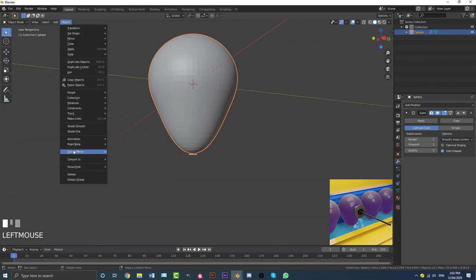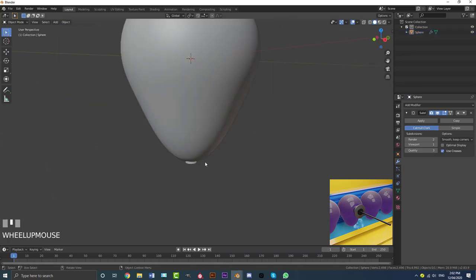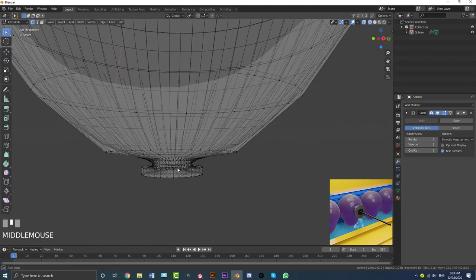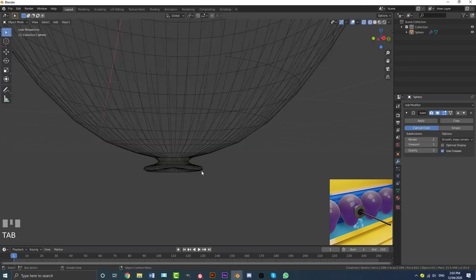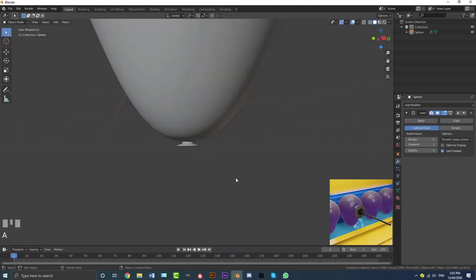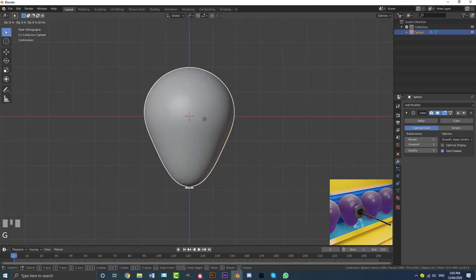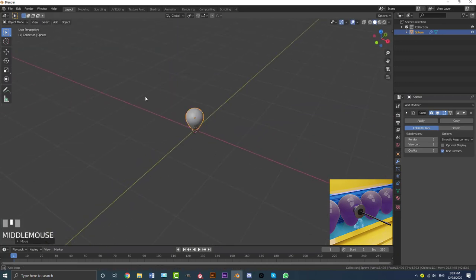Go to Object and enable Shade Smooth. You can spend as much time as you want here — I might just come in, select this loop of vertices, and go S to scale it in a bit. You guys can spend as much time as you want to make that look realistic. Then grab the balloon and go G Z to move it up so it's sitting on the floor.